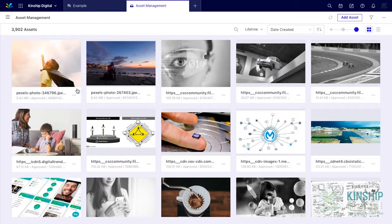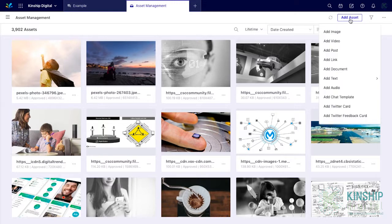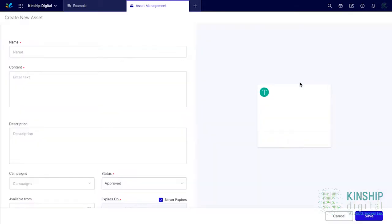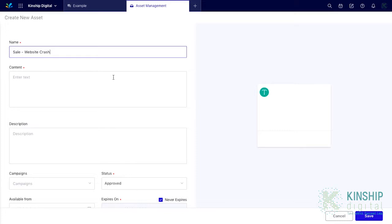Alternatively you can add an asset directly from the SAM. Click add asset. For this example we want to add a text template and we'll go simple text. This template will be for a website crash. So we'll name it Sale Website Crash. The content is the text that you want to display to the recipient. For this example we'll type this.